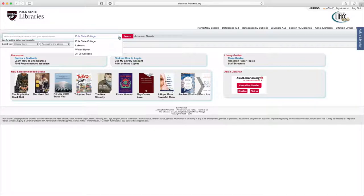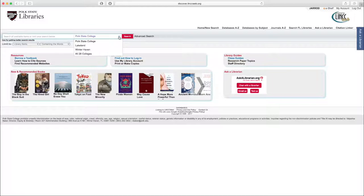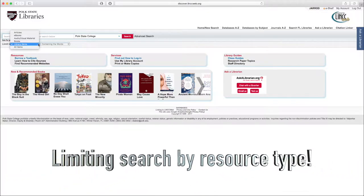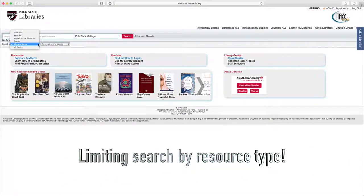And then that last option, All 28 Colleges, will allow us to do a statewide academic library search. Once we've selected our location, we can then consider what sort of library resource we're interested in.